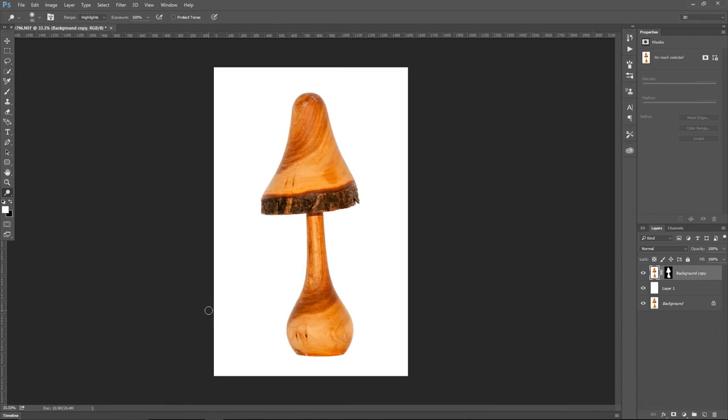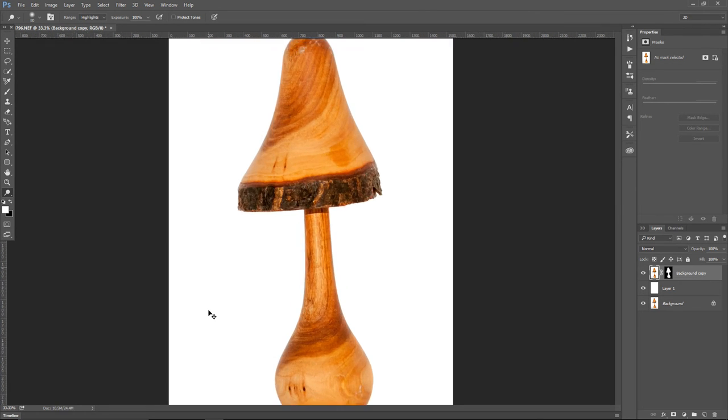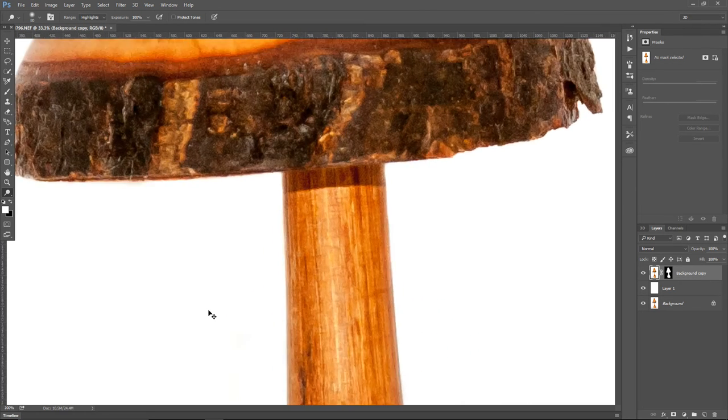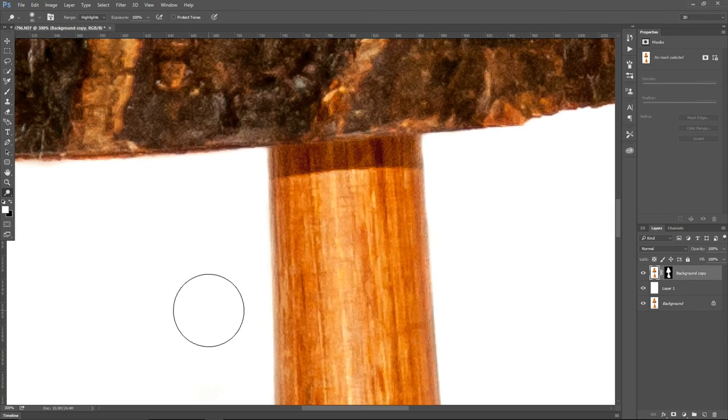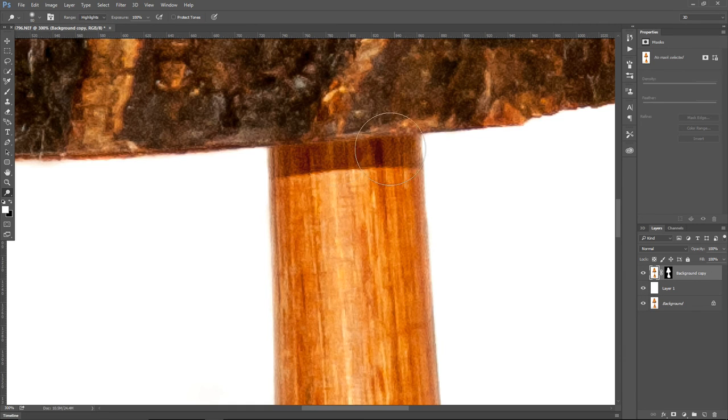There you go, we are almost done. There is just one little detail I want to fix, and that's this harsh shadow over here under the umbrella of the mushroom.